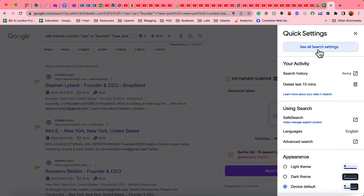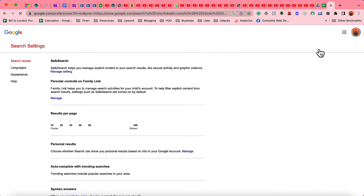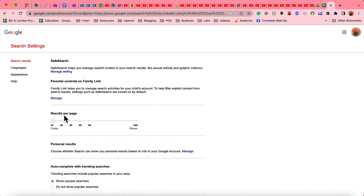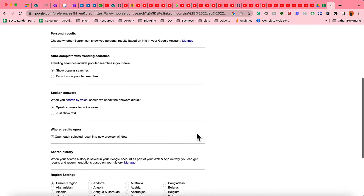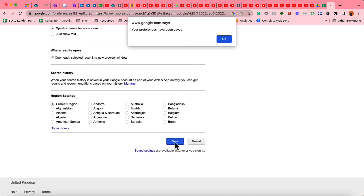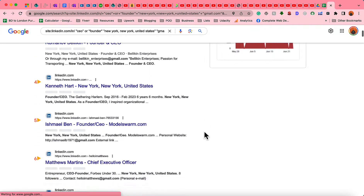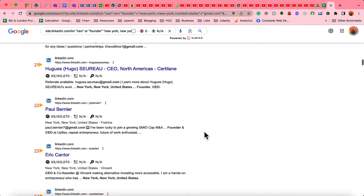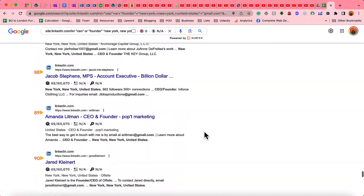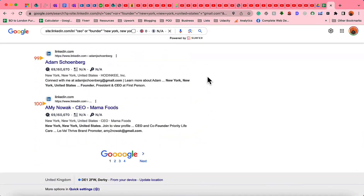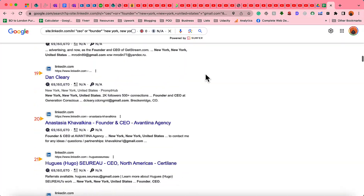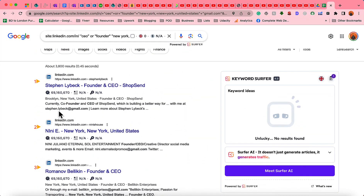Let's click on Search Settings, and then we are going to increase the results per page to 100. Now scroll to the bottom of the page and click Save, then click OK. Now if I scroll, we can see we have got over hundreds of results right here on the first page.